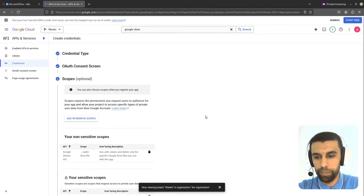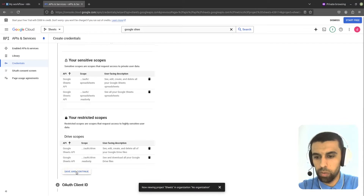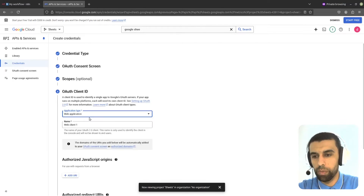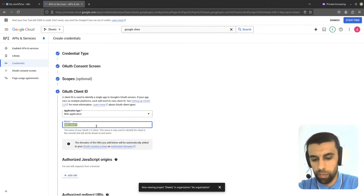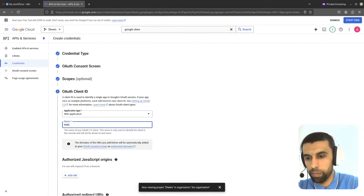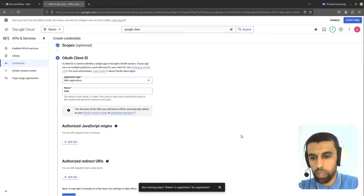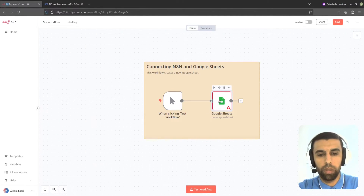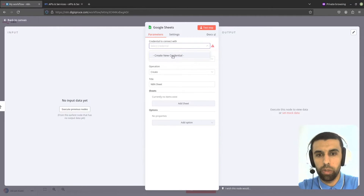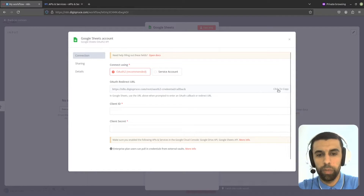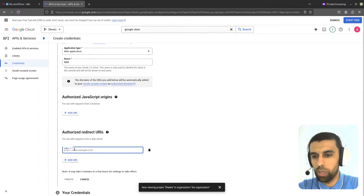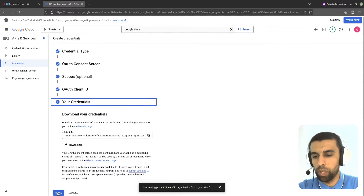Now let's scroll down to the bottom and click Save and Continue. Here we're going to choose Web Application as the application type and give it a name — I'm going to call mine N8N. Go down and here we're going to add a redirect URI. Let's go back to N8N, click on Create New Credential, and copy this redirect URI. Go back, click on Add URI, paste it in, click Create, then go down and click on Done.